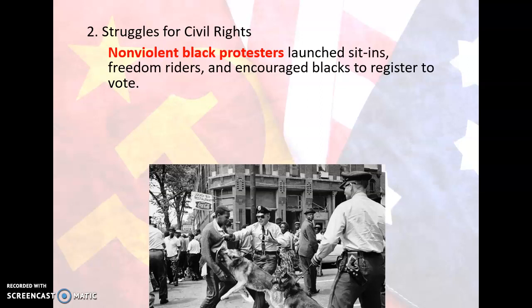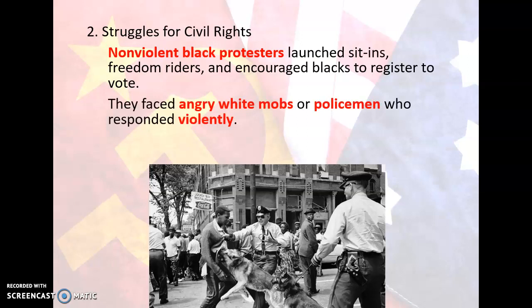Freedom riders rode from place to place in the South, seeking to integrate public transportation. They often faced angry white mobs or policemen who responded violently. Some blacks were mocked, others beaten, some were murdered. A bomb destroyed a black church in Birmingham, Alabama, killing four girls. Black activists who promoted non-violent protests restrained blacks' revenge for such attacks only with great effort.